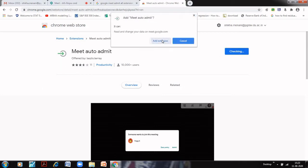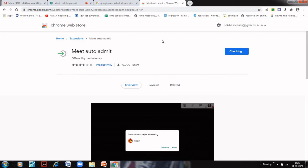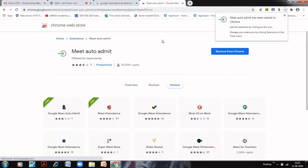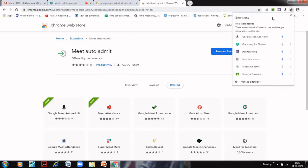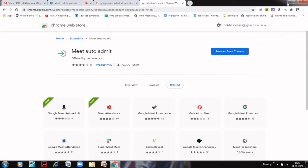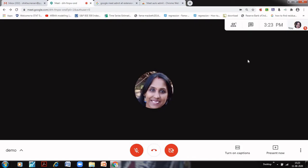Click on add to chrome, click on add extension and it has been added. Click on this puzzle sign here near the address bar and just pin this. When you pin this it would be available here on your address bar. Now just go to your Google Meet.